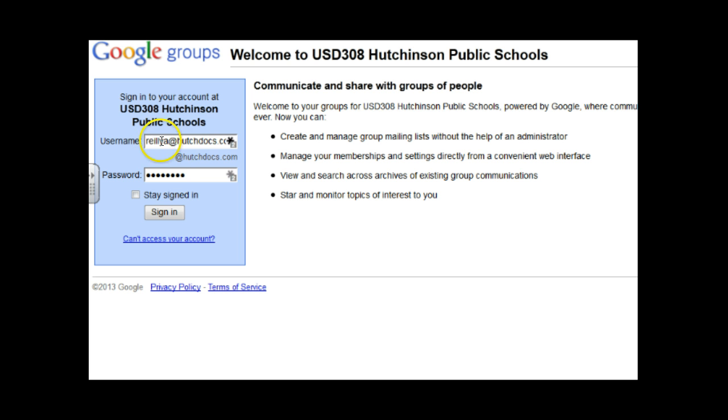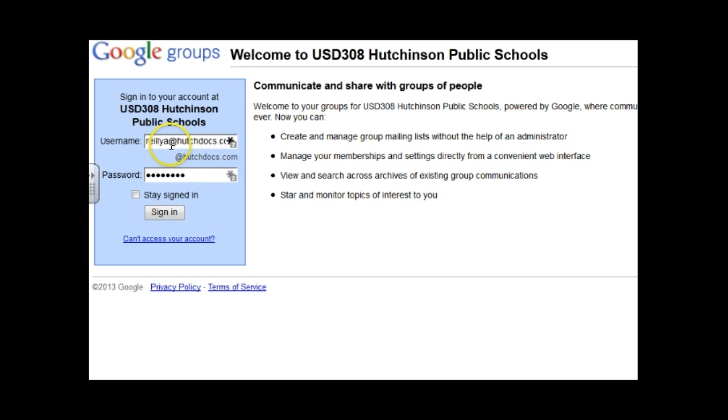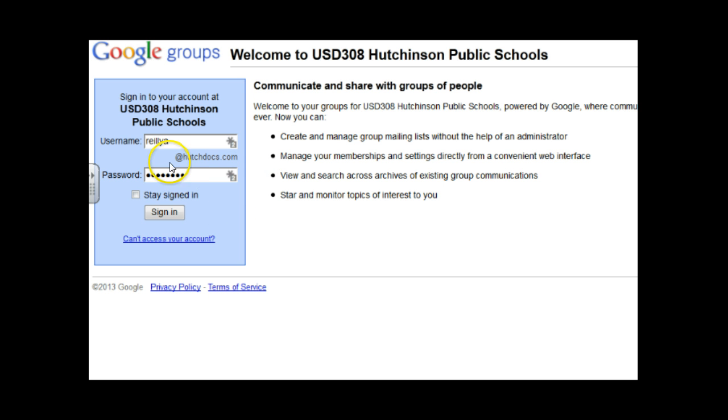So they go ahead and put their full username up here. Then they put their password, then they sign in. Then they get this error message that says password can't contain an at sign. So then they try to change their password and then they go through this whole process that confuses the heck out of them when all along all they needed to do was come up here and get rid of this.